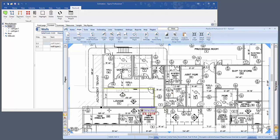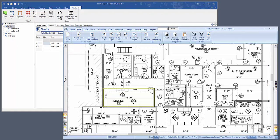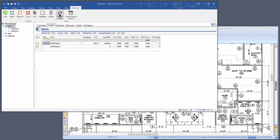Now while you're doing this, PlanSwift is calculating the square footage on both sides of the wall. So go back to Sigma, click on Refresh, and you can see that you now have the total square footage for that wall in Sigma. That's a square foot for both sides of the wall.